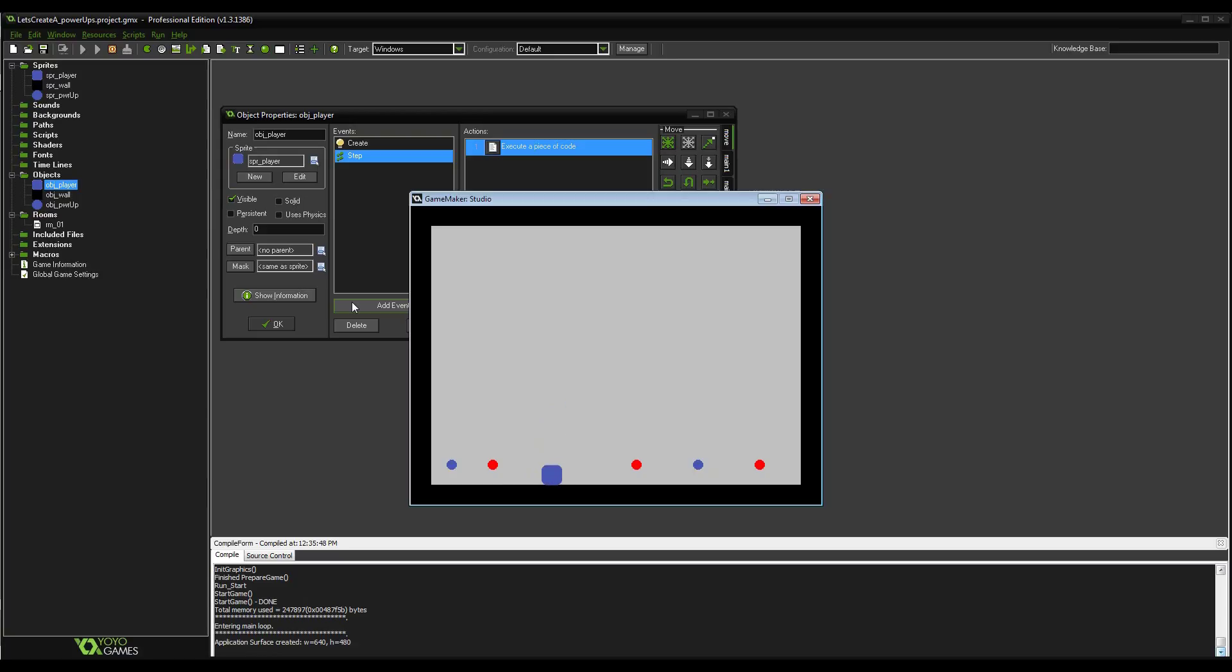But we can actually still go to the red power up. We can't go back down, but we can go to the red power up.